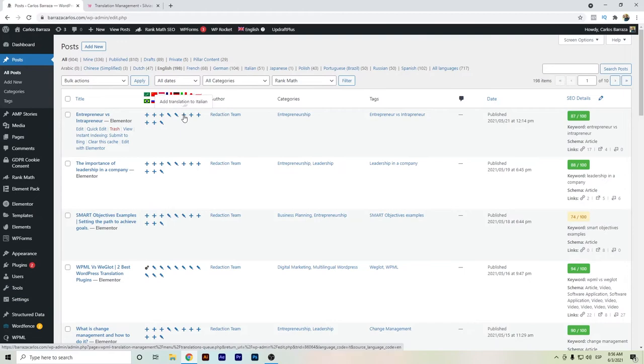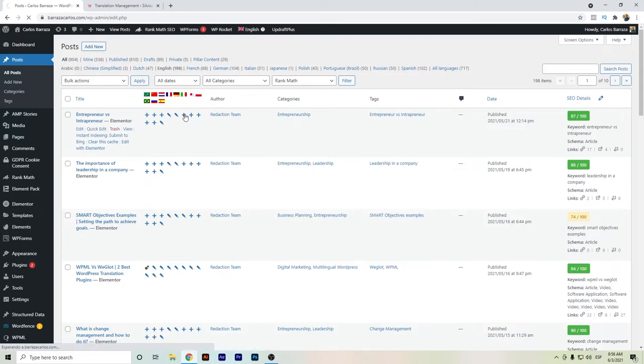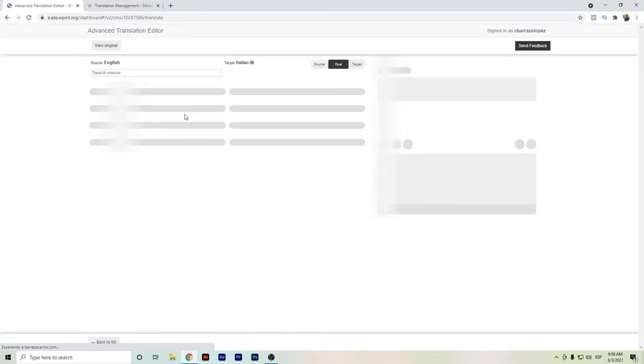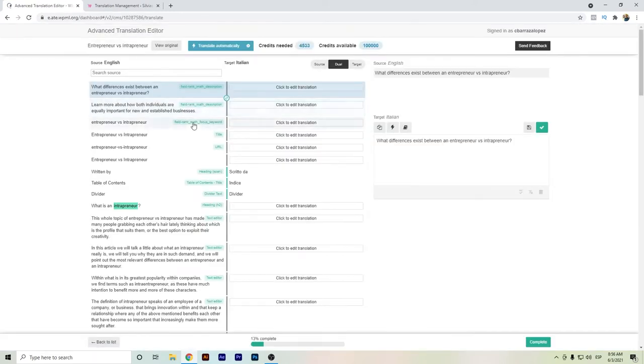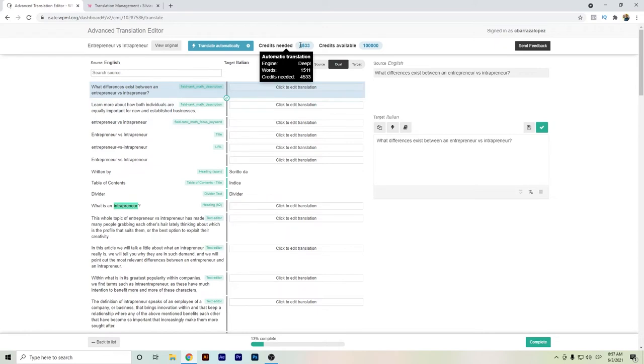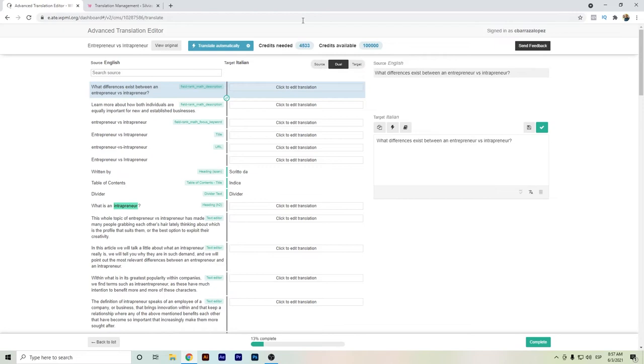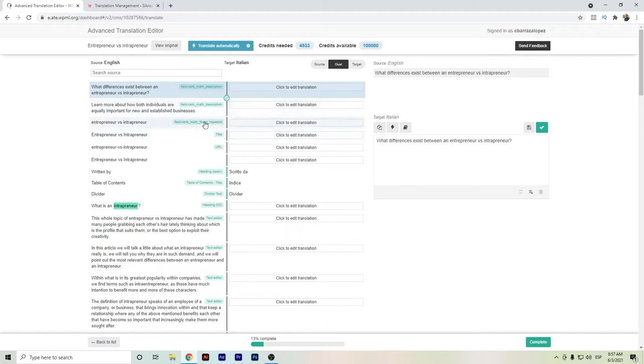You will see here on your normal WordPress website, and you will see the plus. You can actually just click on the translation that you want. For example, this will need 4,533 credits. So here you can see actually the engine that they will use and the credits available.